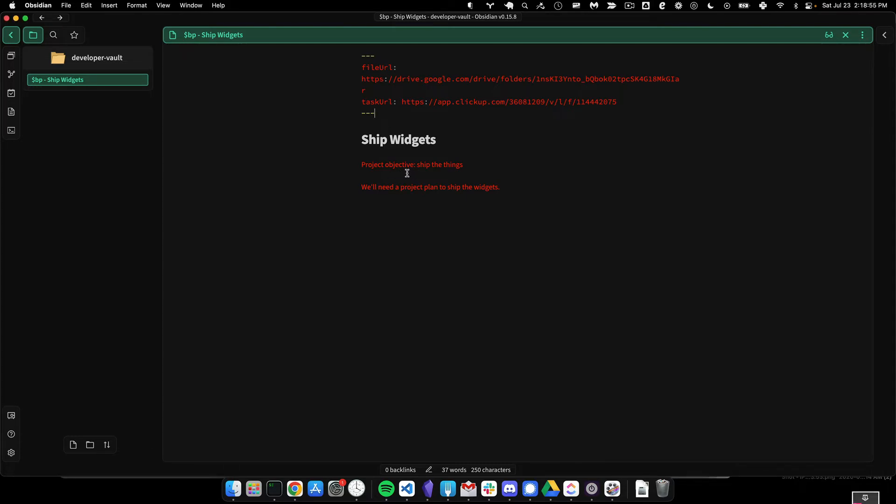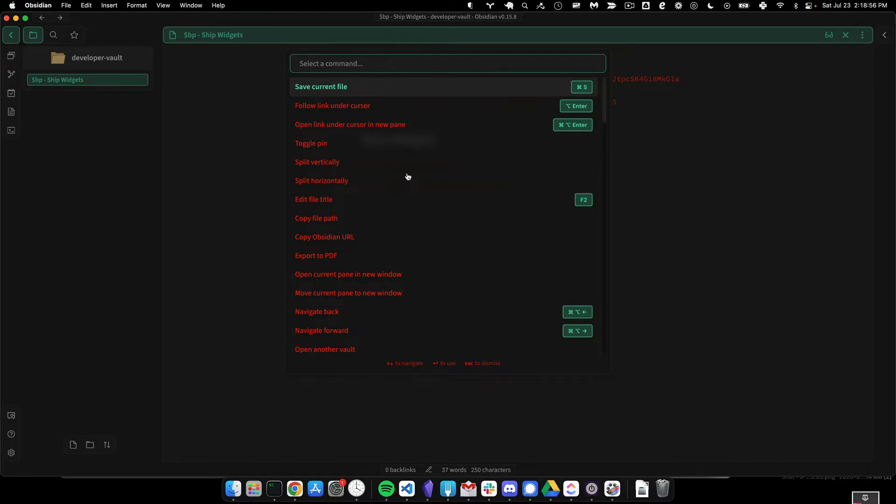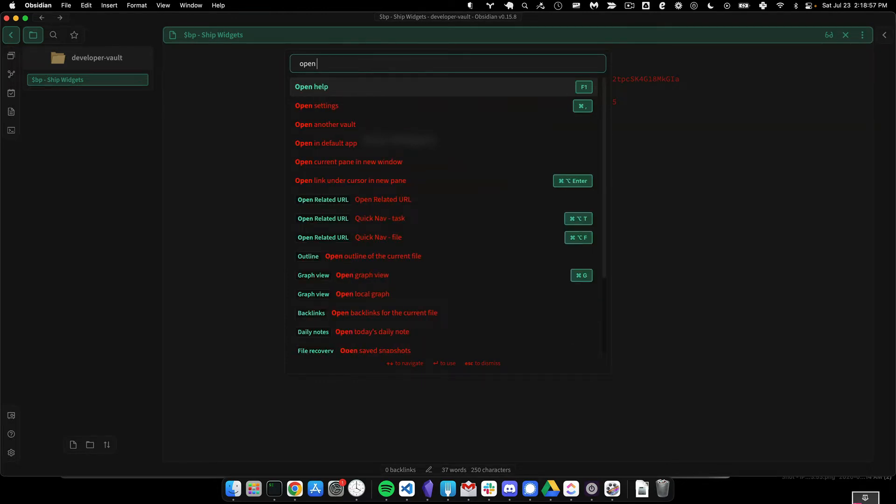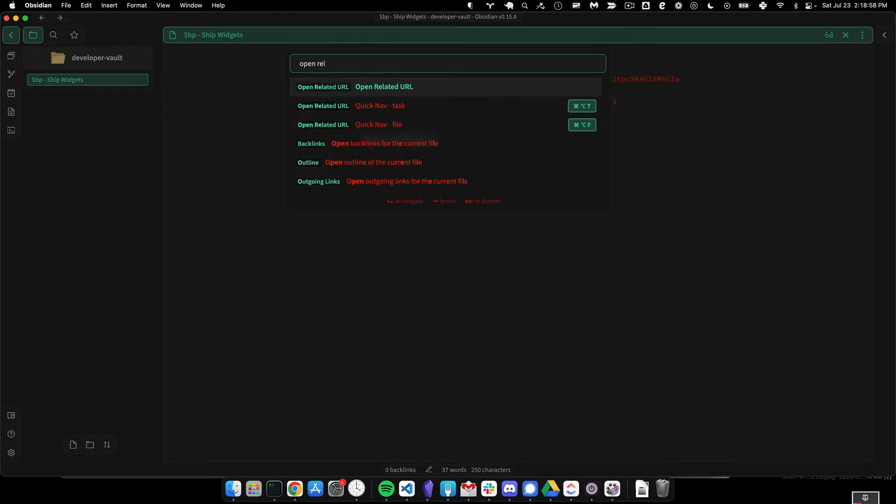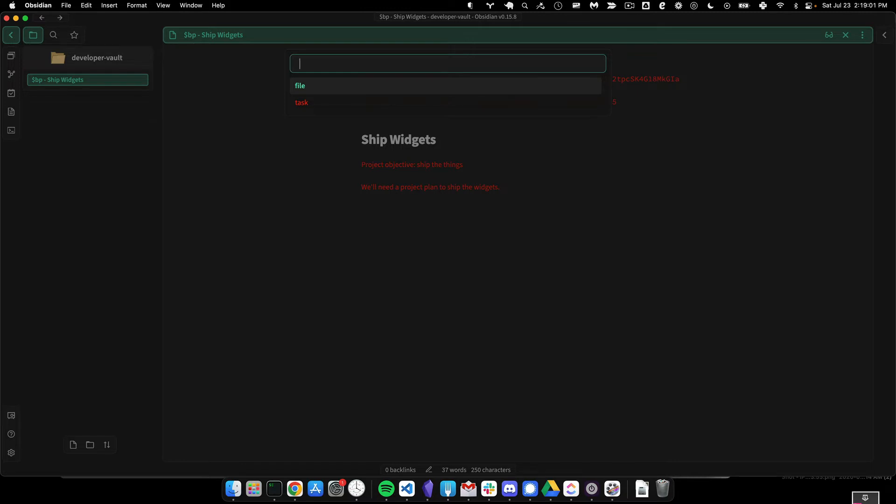So if I opened up the command palette here and I say open related URL, because I've defined a file URL and a task URL in my front matter, these two options come up.